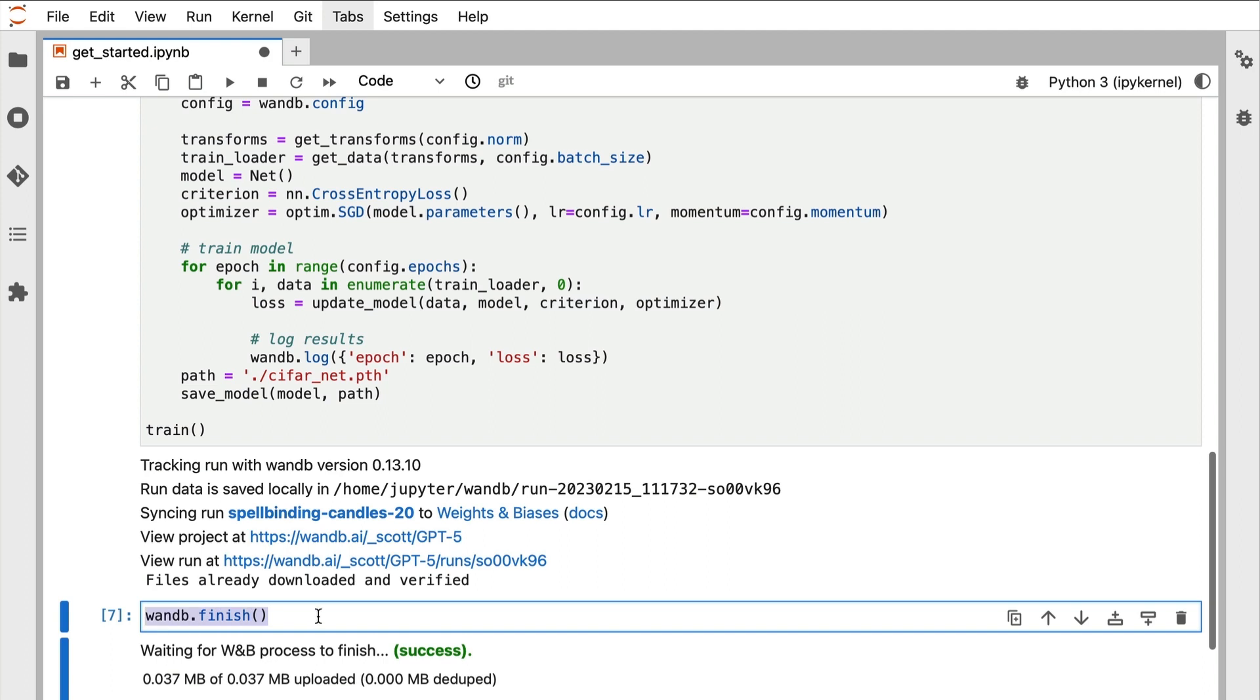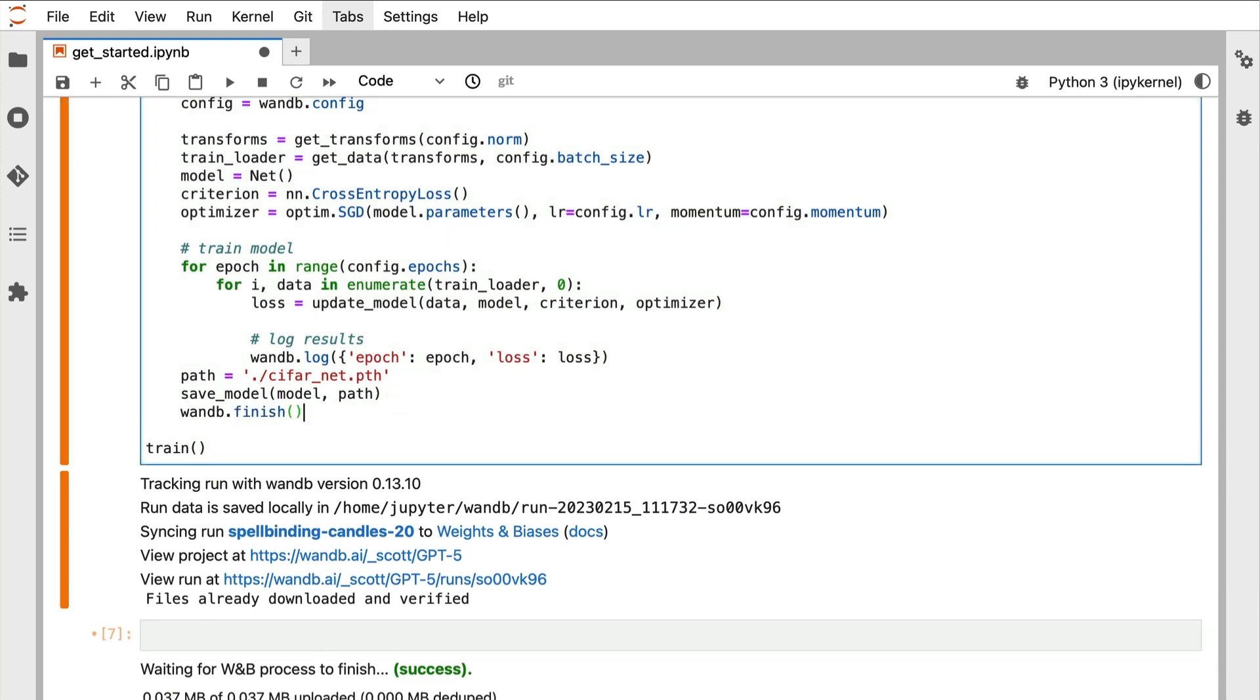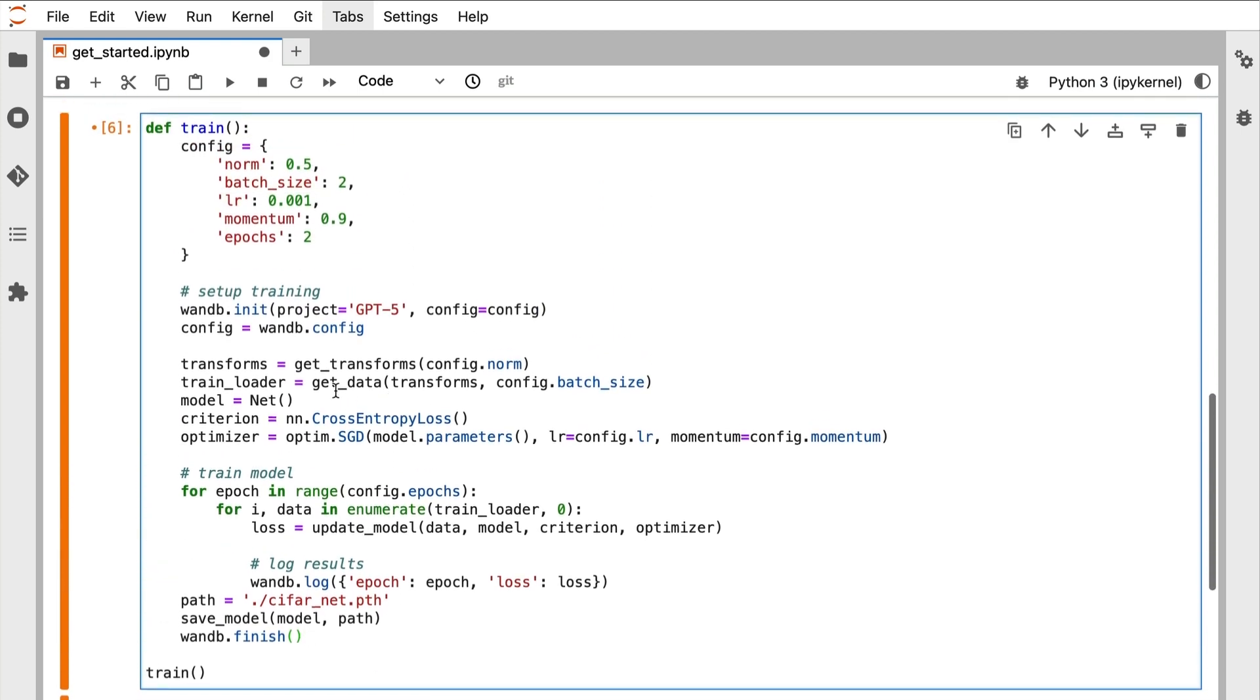Here we are starting the run with wandb.init and logging data with wandb.log, and then calling wandb.finish to end the run.